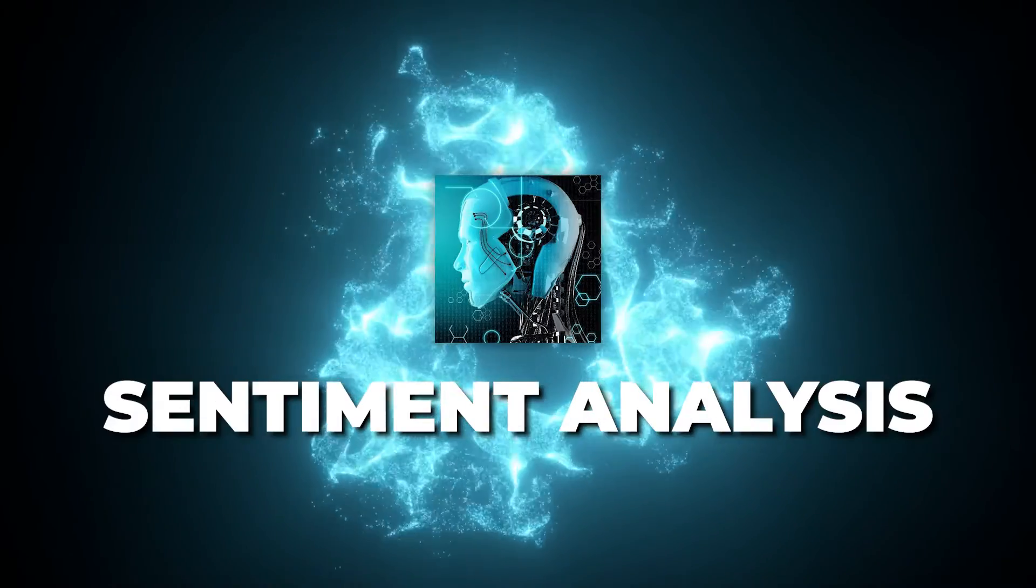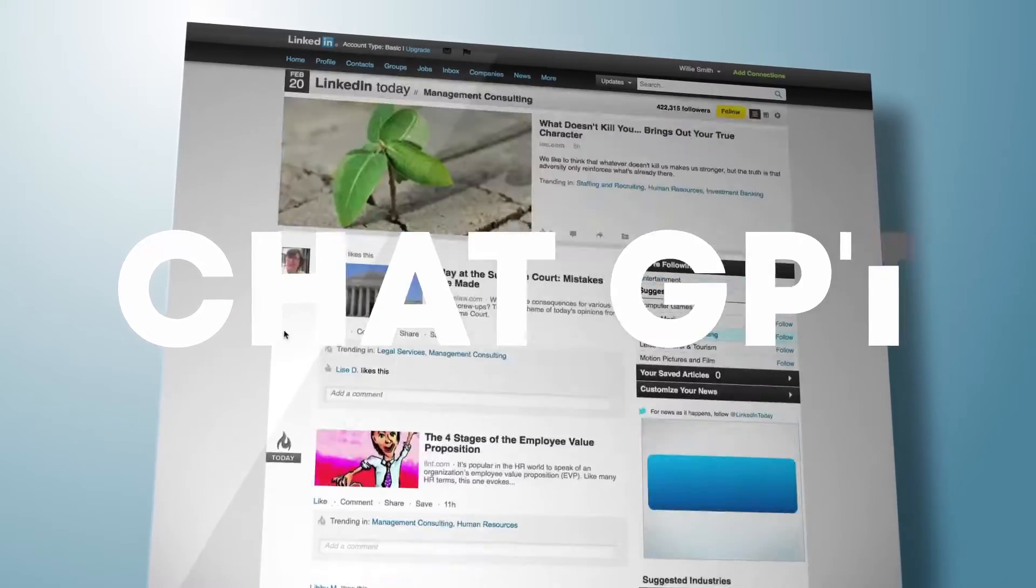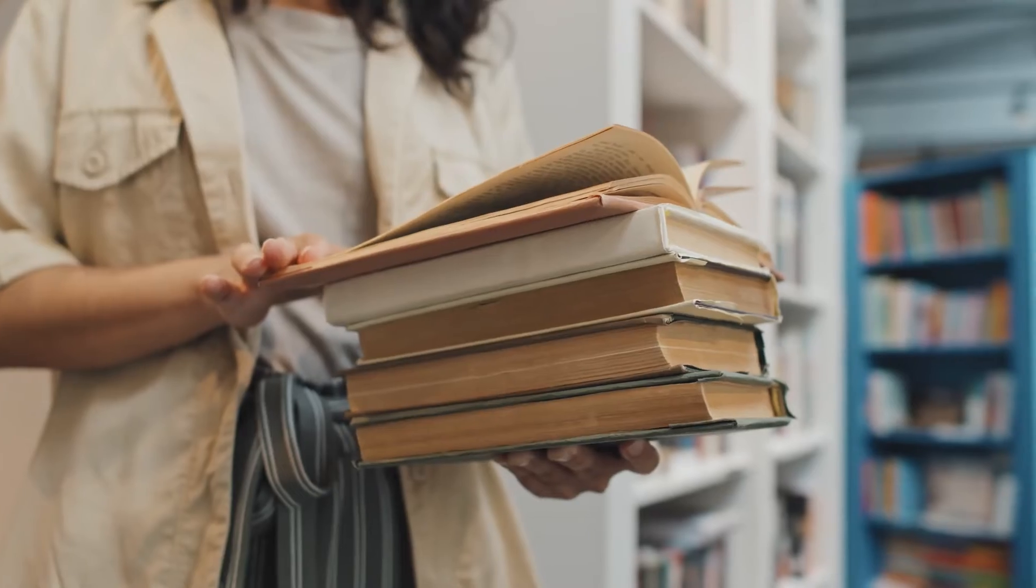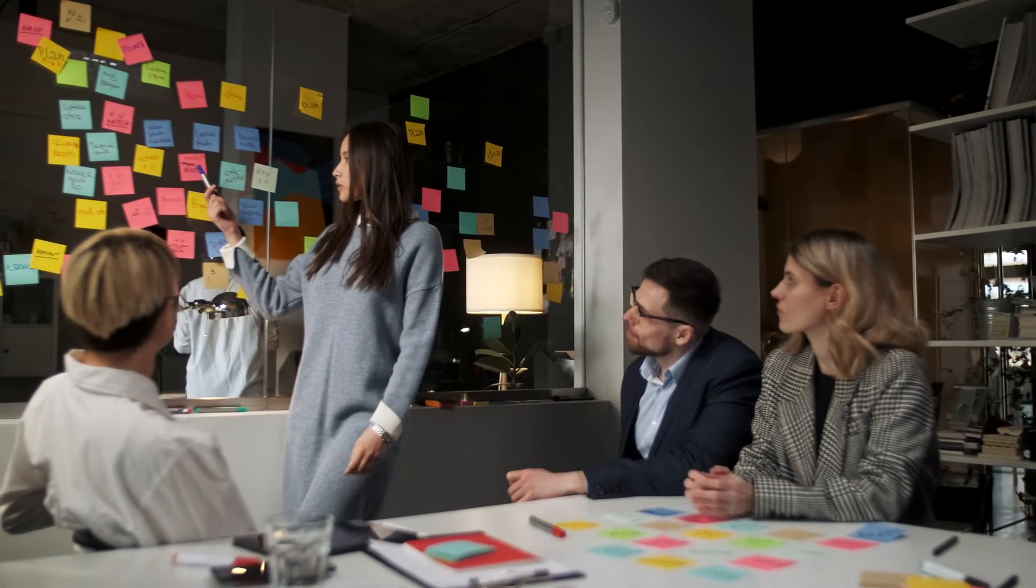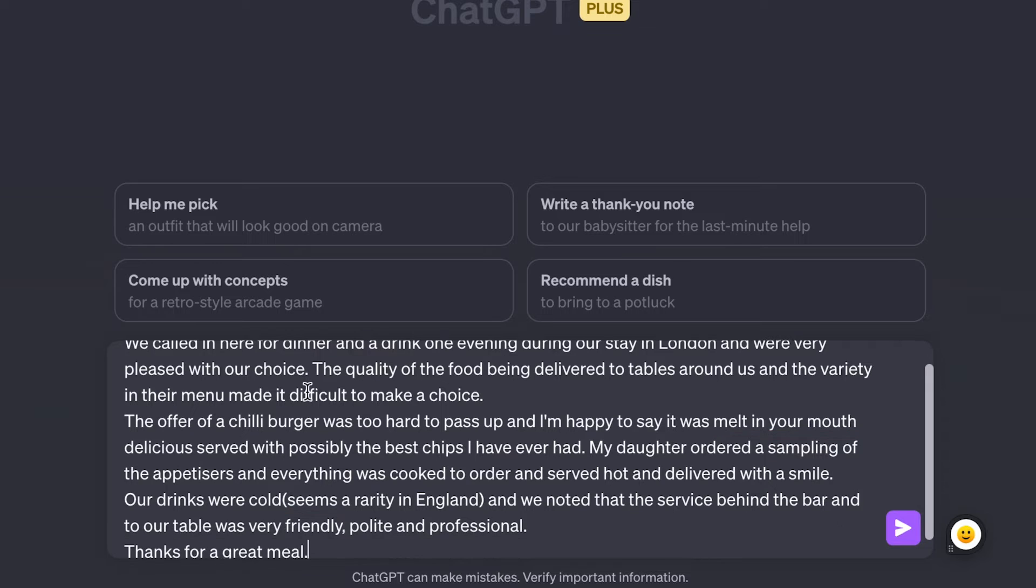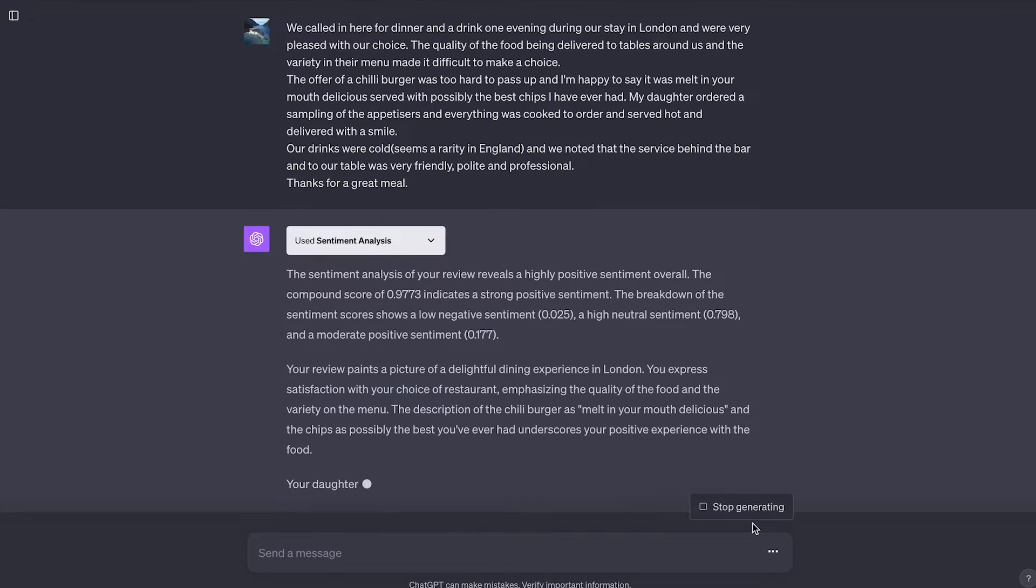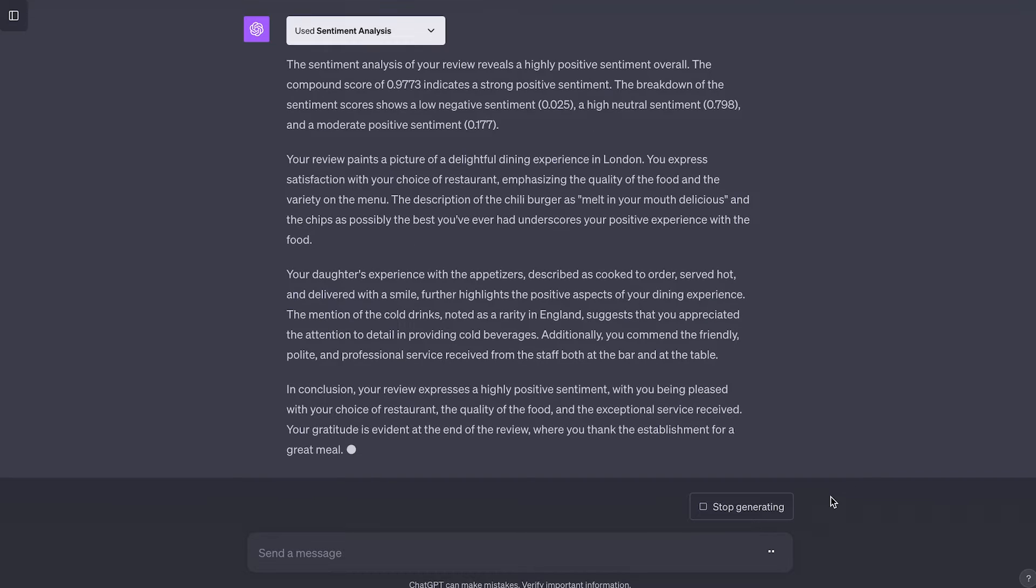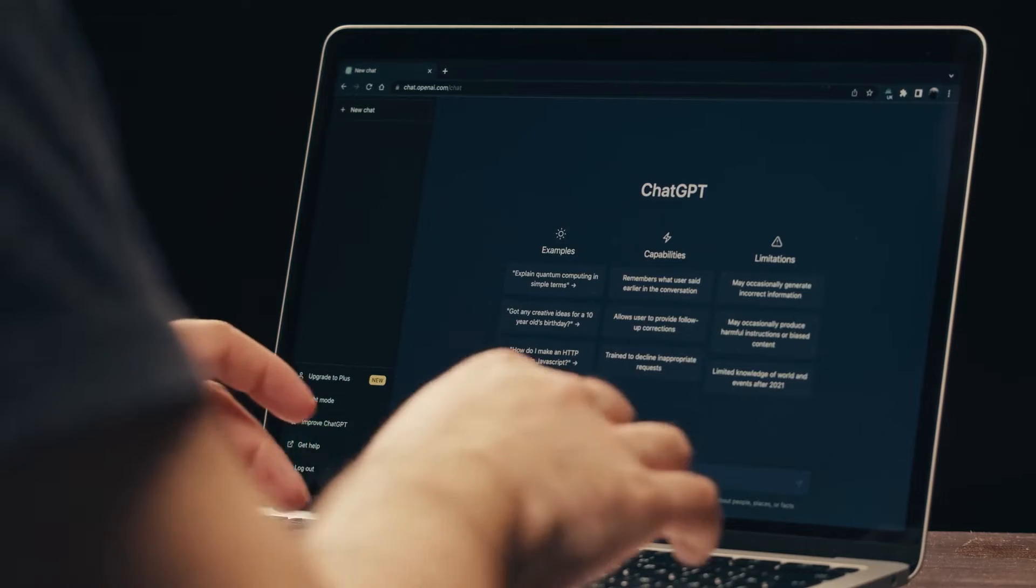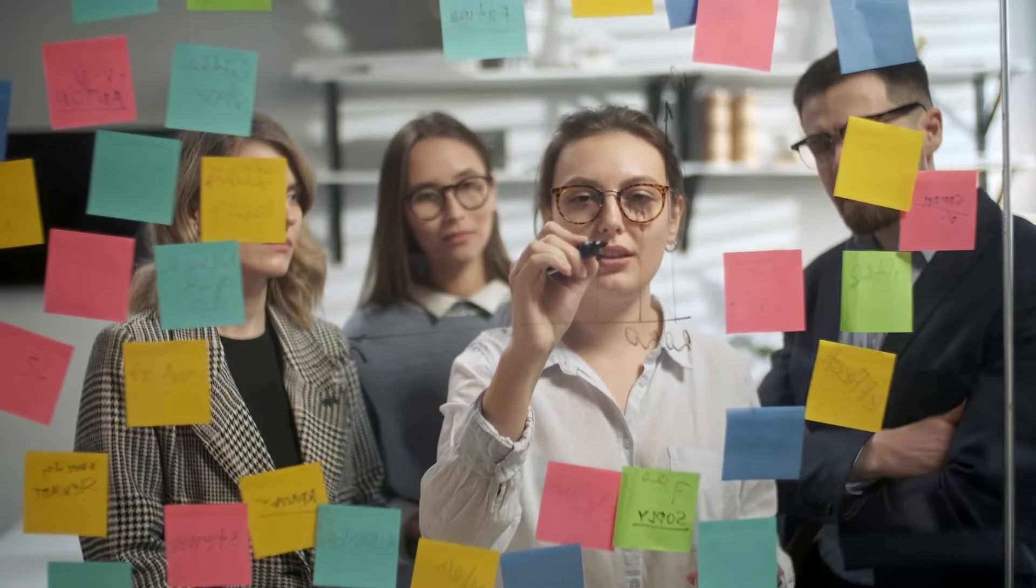What if you could understand the true feelings behind any text? Enter the Sentiment Analysis ChatGPT plugin. This incredible tool allows you to perform an in-depth emotional analysis on books, emails, social media and more. Here's how it works. Let's say you want to analyze a customer's product review. Simply provide the text to ChatGPT. Within seconds, it'll scan the words and detect the underlying sentiment. You'll get back super helpful info, like the overall sentiment score and highlights of positive, negative or neutral phrases. For example, if a review says the product looks nice but isn't very durable, the plugin will tell you there's a mixed sentiment with both positive and negative tones. This level of insight helps you truly comprehend feedback.